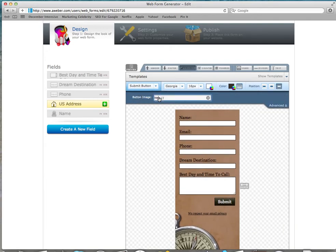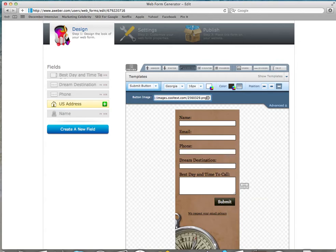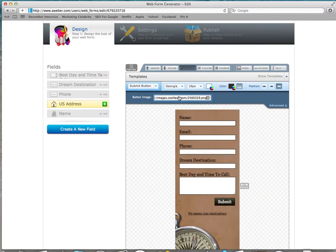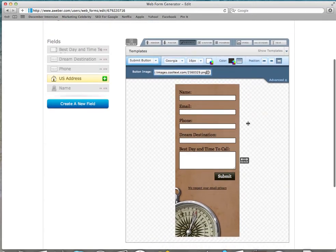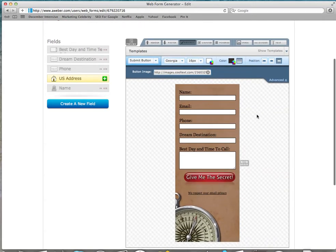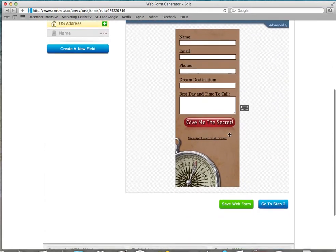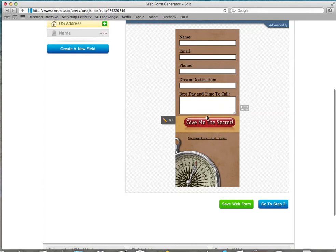And now you just click in there. It's got the HTTP, but make sure you highlight that so we don't do it twice, and paste what you had. That was just what I had from the Cool Text copied. Remember I copied it? So I just pasted it right in there. And then there we go, I just clicked somewhere else and it popped up, and then you're going to save your web form.